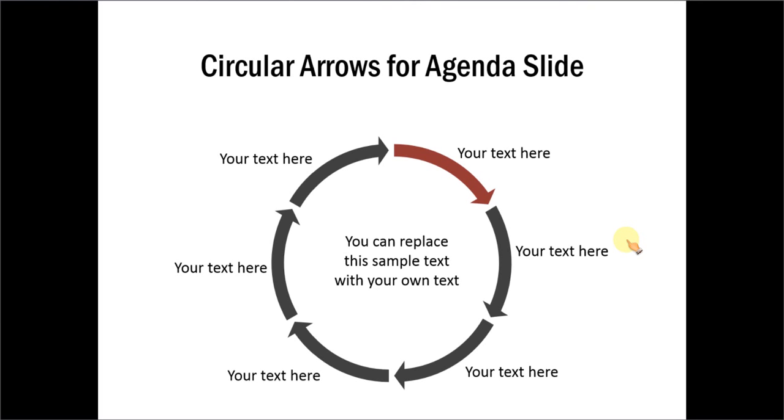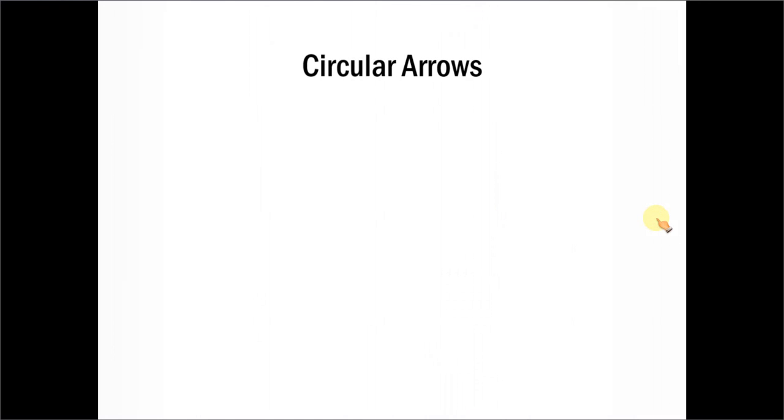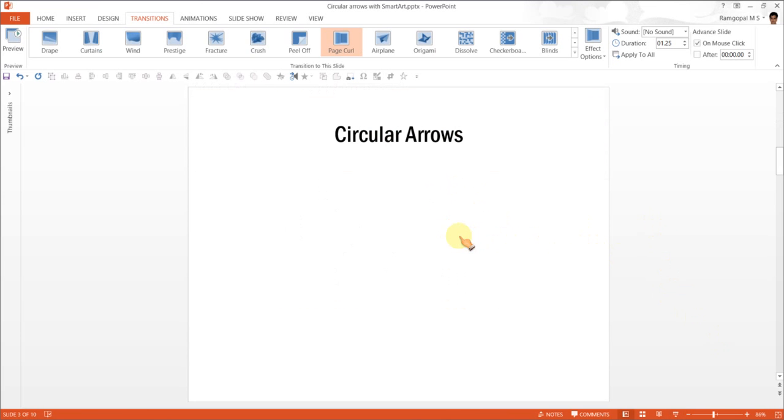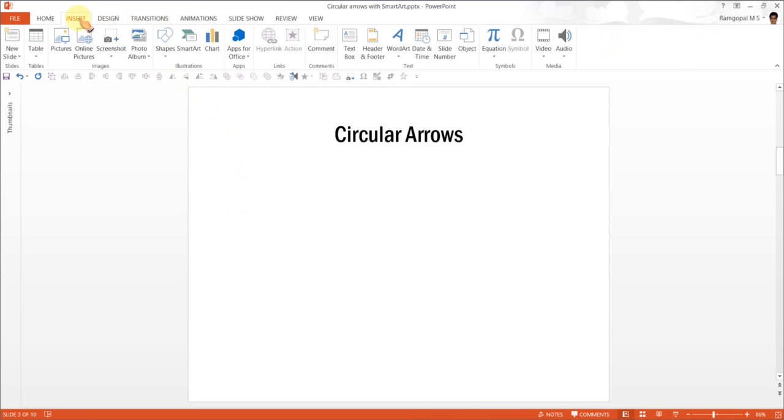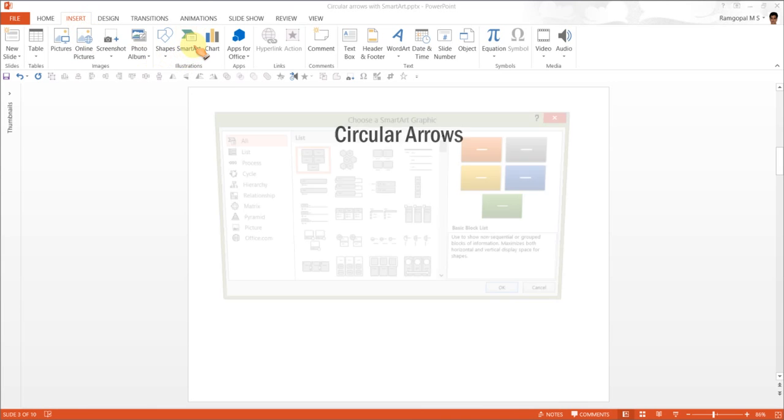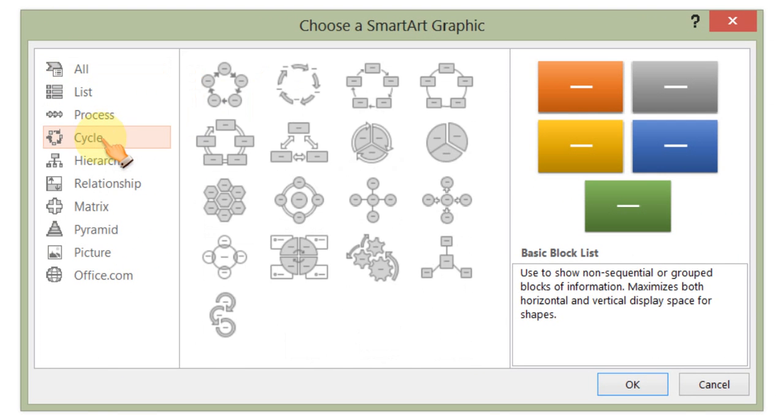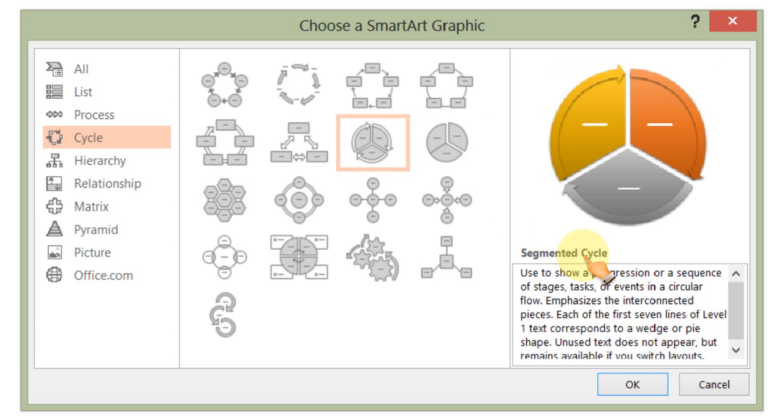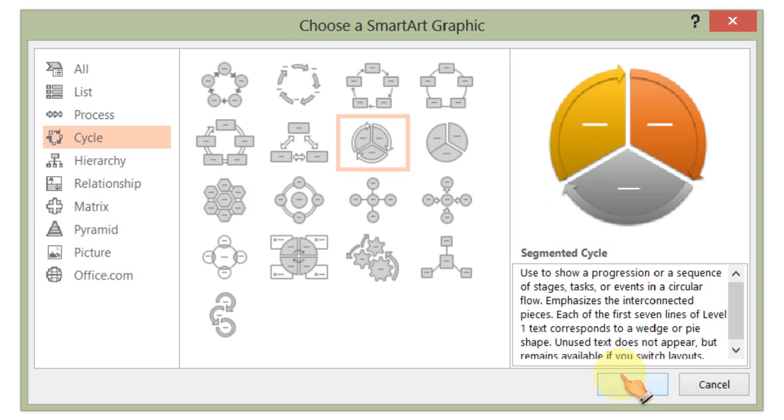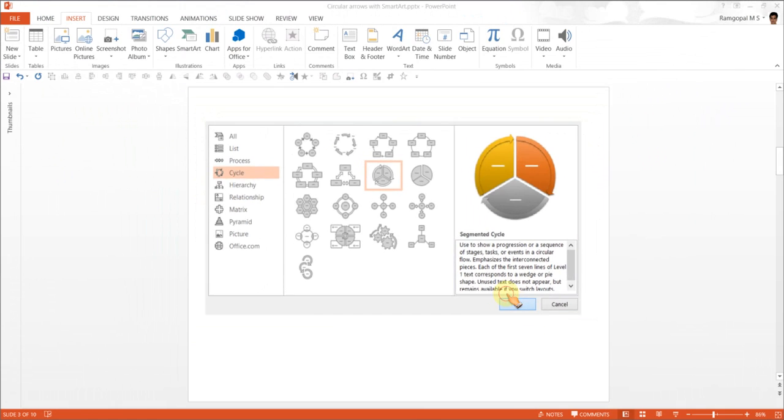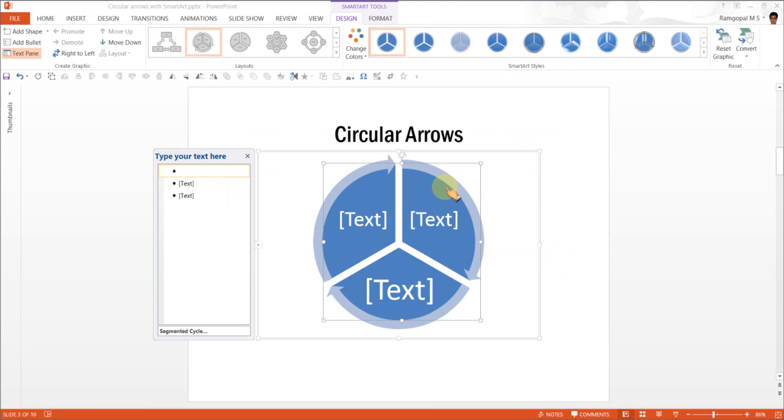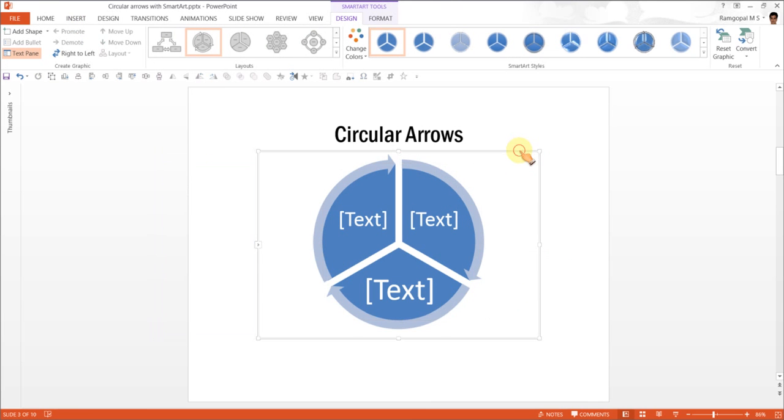Let me show you how to create these circular arrows using SmartArt. So let us go to a new slide. The first thing I am going to do is go to Insert, SmartArt, and I am going to choose the option called Cycle. Under Cycle option, I am going to select this option called Segmented Cycle. Once you select OK, you will see the segmented cycle inserted to the slide.